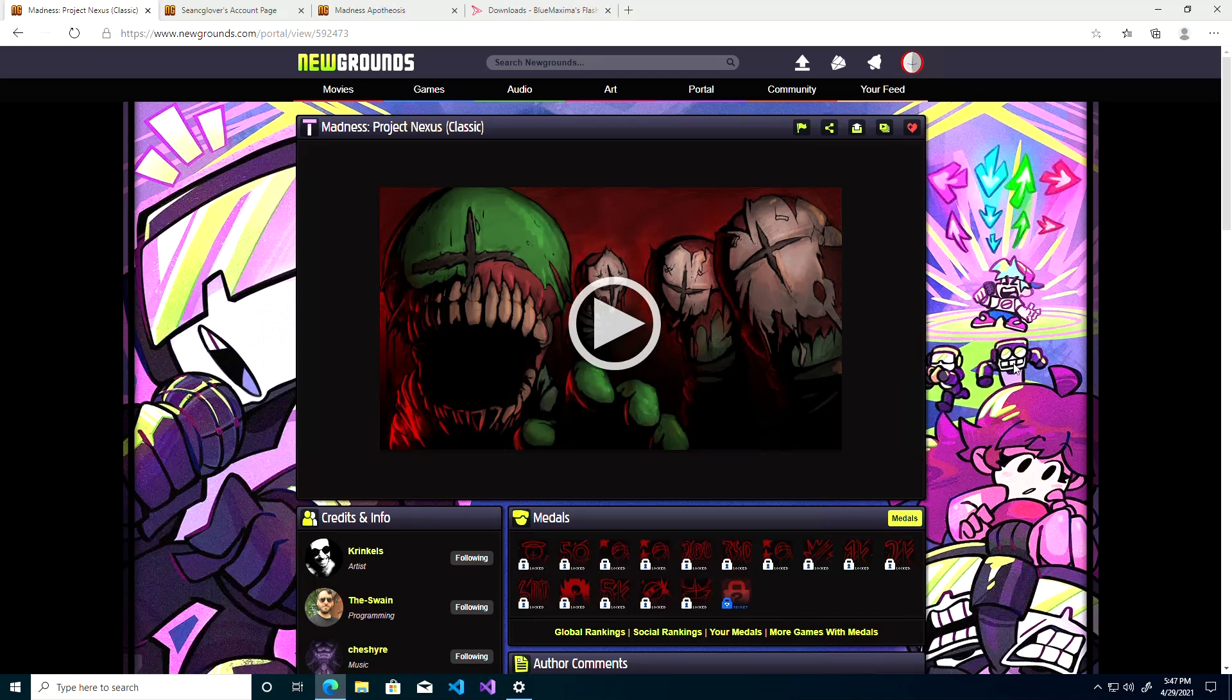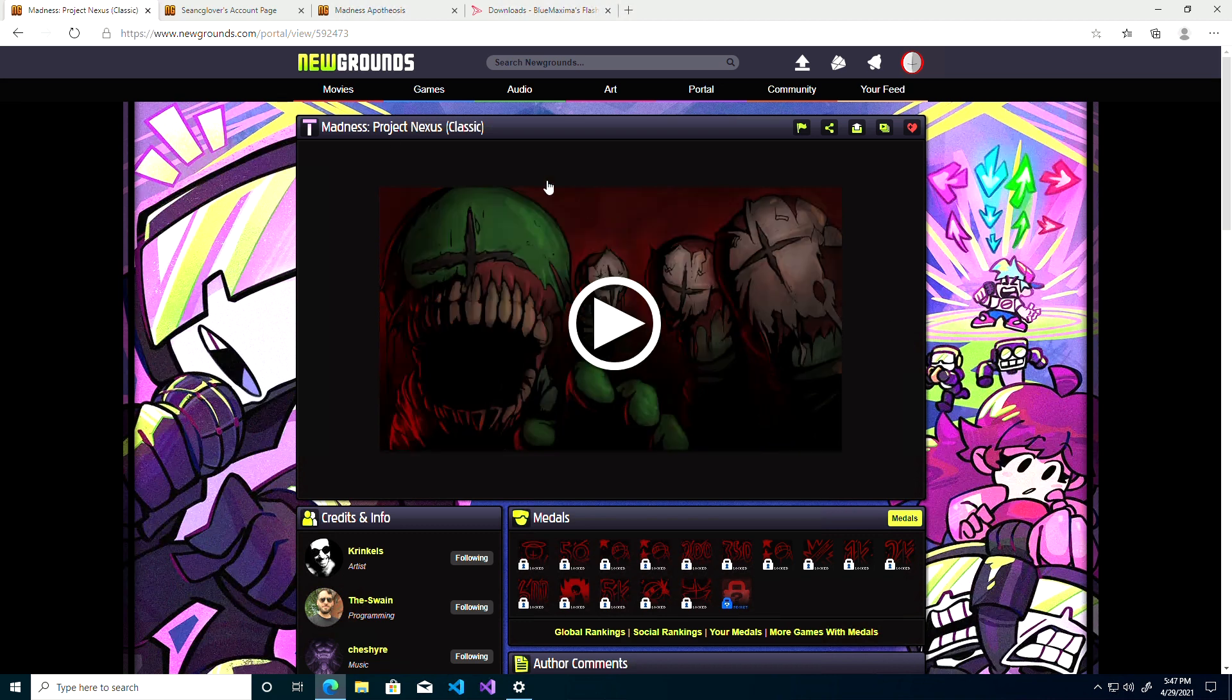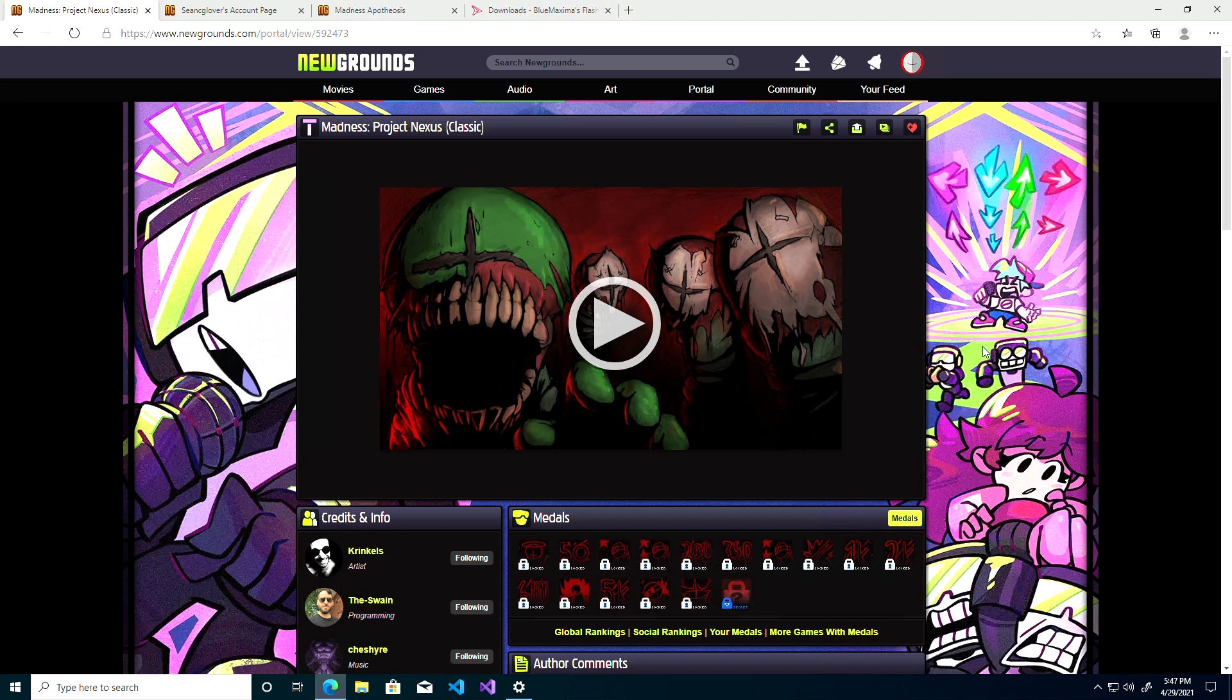Hey guys, I wanted to make a quick video to show people how to get Flash Player working again in 2021. I've seen quite a few people talk about Project Nexus Classic over the last couple of months, mainly talking about how the game's glitching and trying to get it to work again.